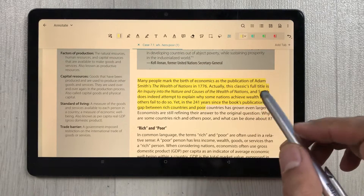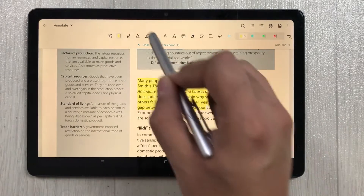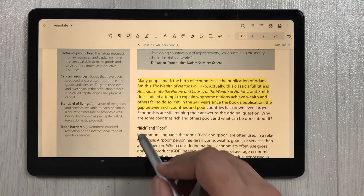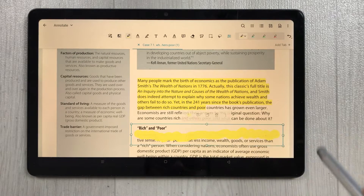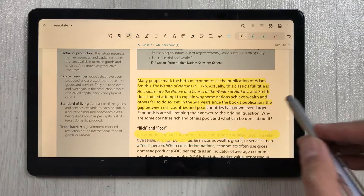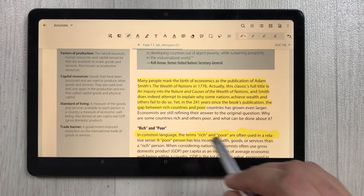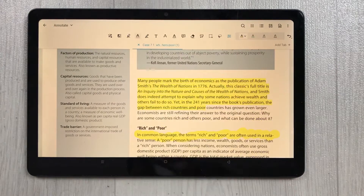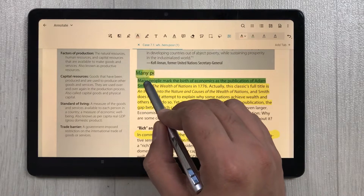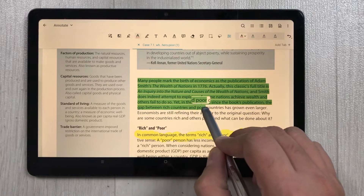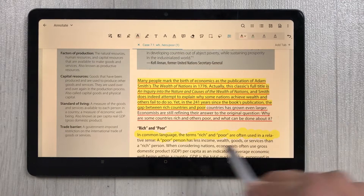The next tool is the pen highlighter. I select it and highlight some lines — the pen highlighter is also working perfectly fine. Next is the underline tool. I select it and underline some lines, and the underline tool is also working perfectly fine.